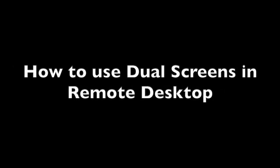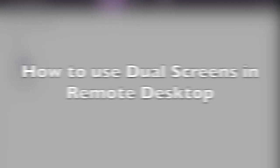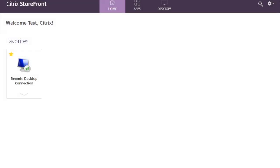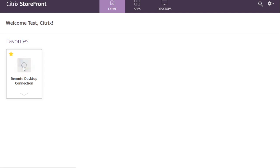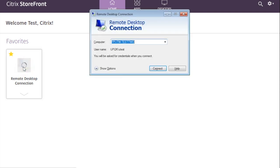Hi! This is how to use dual screens within Remote Desktop. After clicking Expansion RDP, or Remote Desktop Connection, and seeing the prompt here,